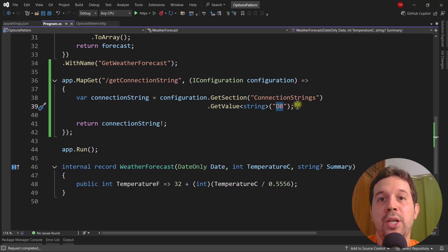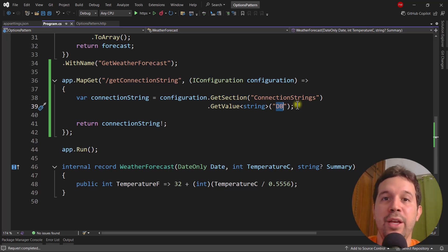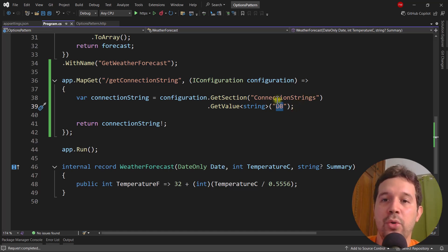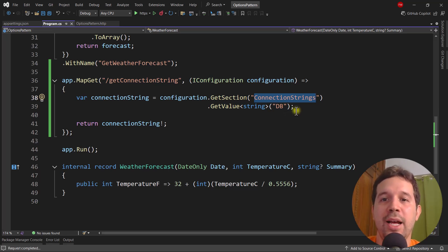In order to use the options pattern, we have three choices: IOptions, IOptionsSnapshot, and IOptionsMonitor. In this video, we are going to learn about those three. The idea is that with the options pattern, instead of having to use these hardcoded strings, we can use classes that will represent these values and then reuse them in our code.